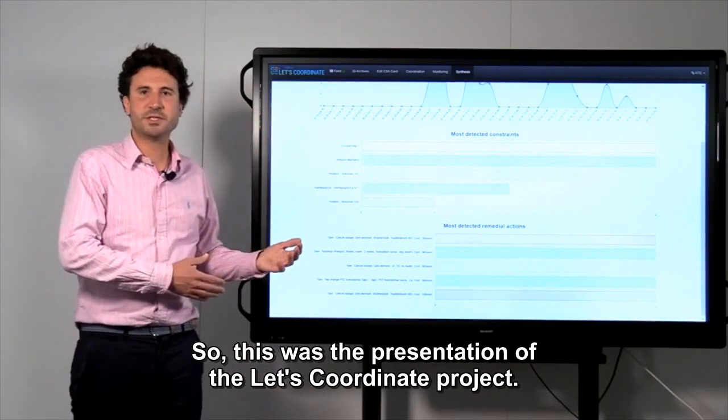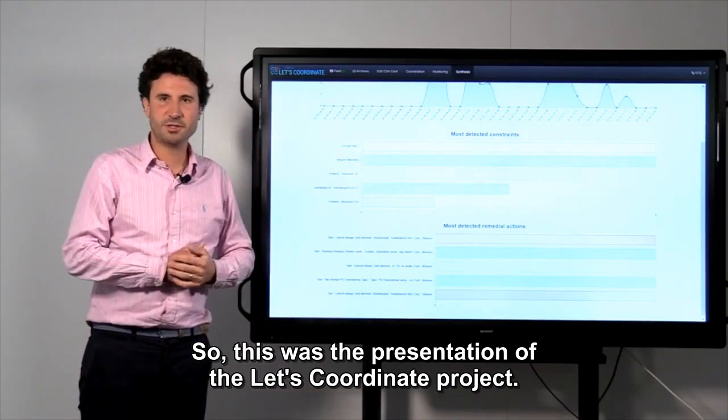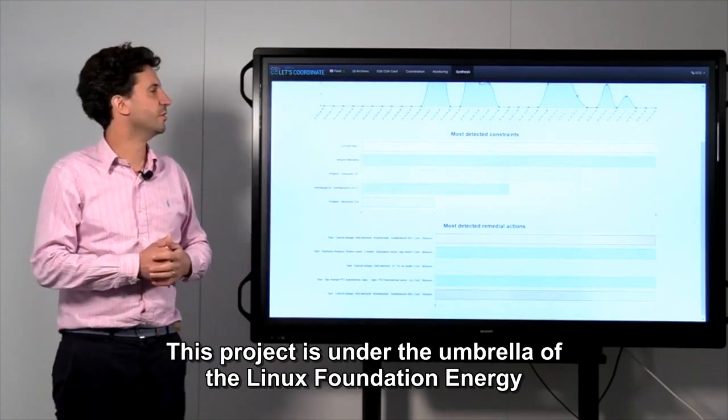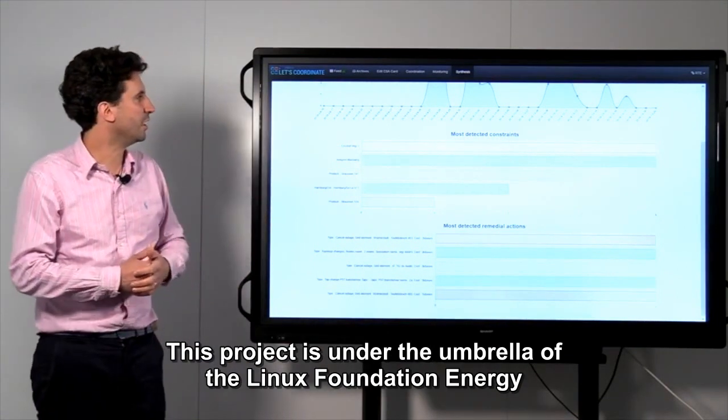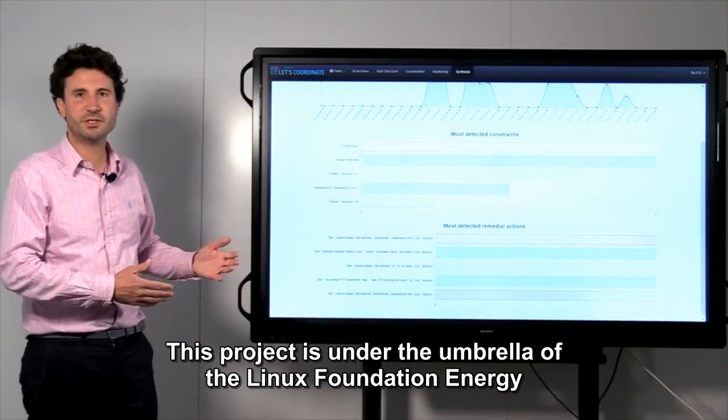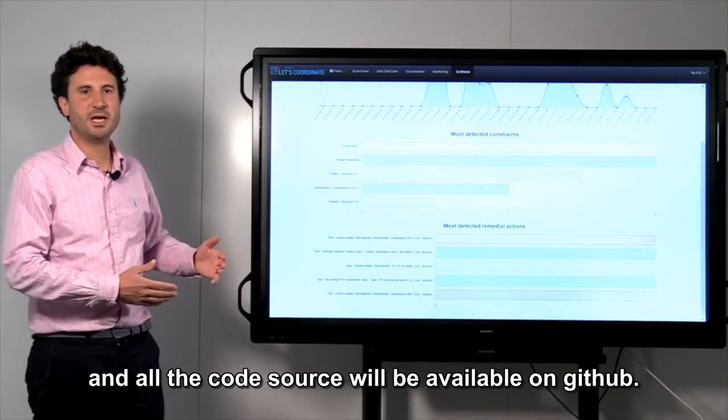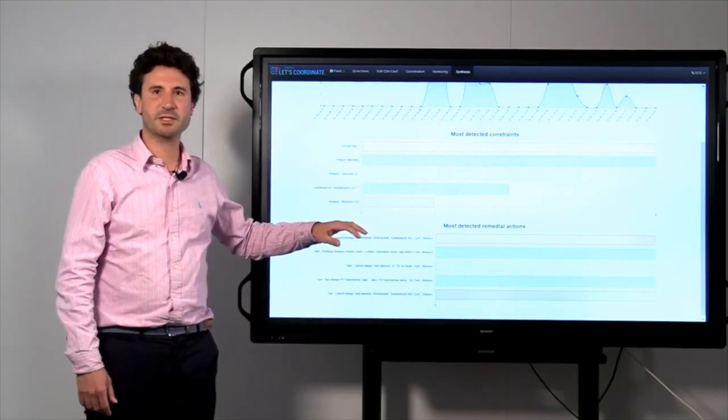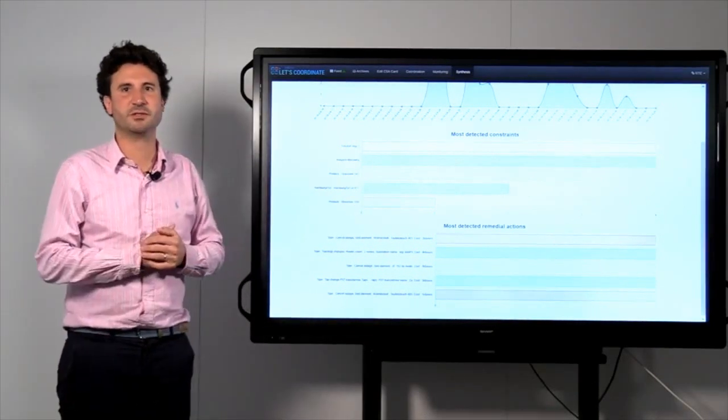This was the presentation of the Let's Coordinate project. This project is under the umbrella of the Linux Foundation Energy, and all the code source will be available on GitHub. Thanks for your attention.